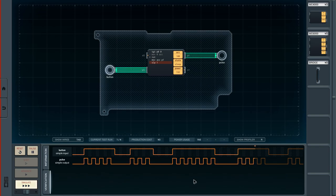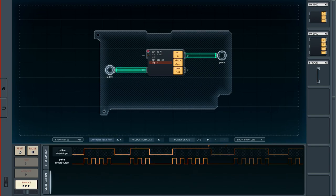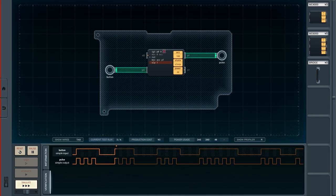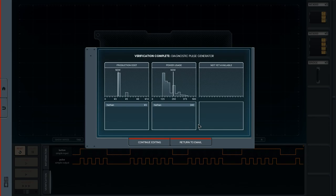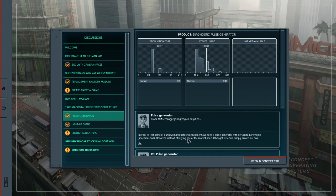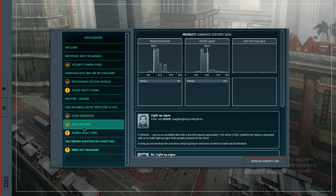Let's finish the simulation — this was also not too complicated. We've been introduced to the comparison functionality and how to include conditions with plus and minus signs. We did it — let's return to the email. I think we might be able to do one more, namely the light-up signs.